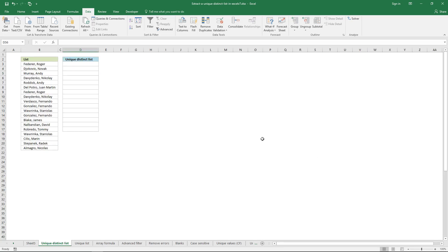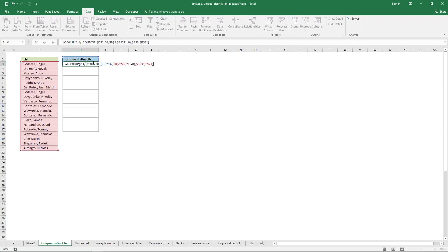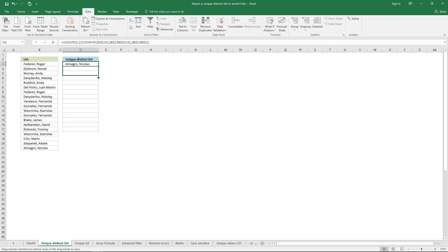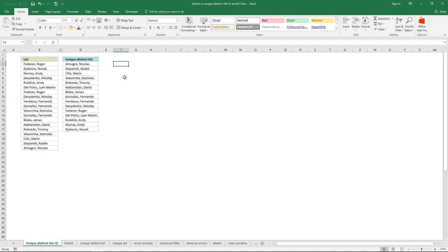The formula I'm going to demonstrate now extracts unique distinct values from this list. Double-click here, then paste the formula. This formula is a regular formula — it's not an array formula — so just press Enter. Then click, hold, and drag down to copy the formula to the cells below.